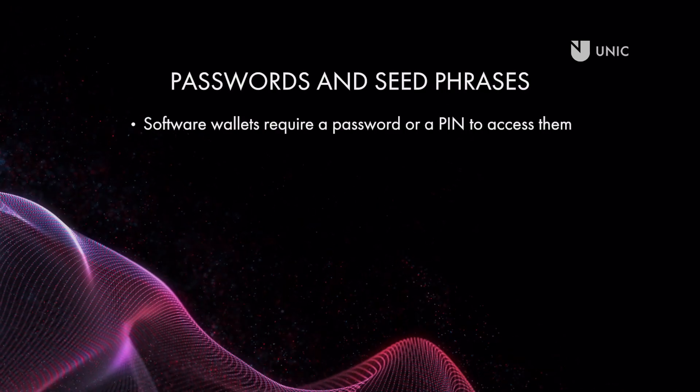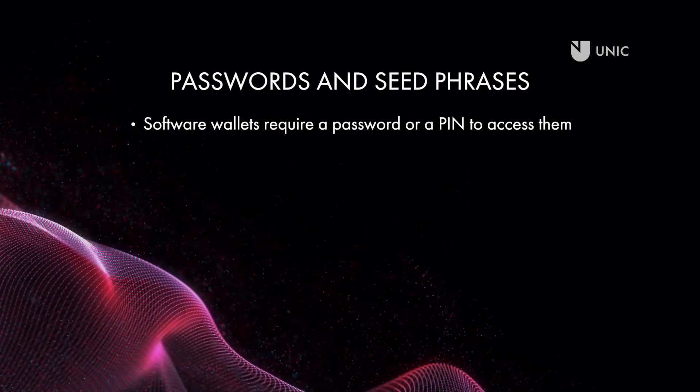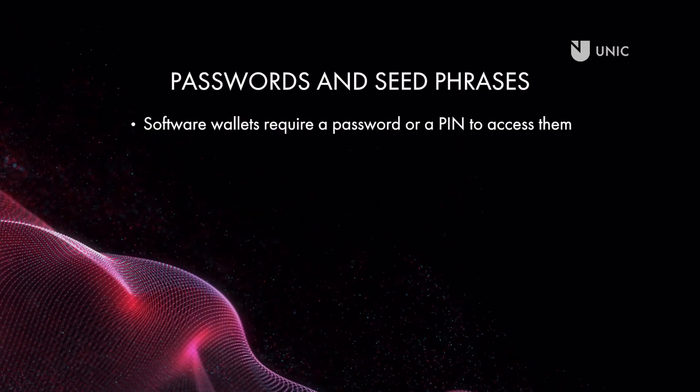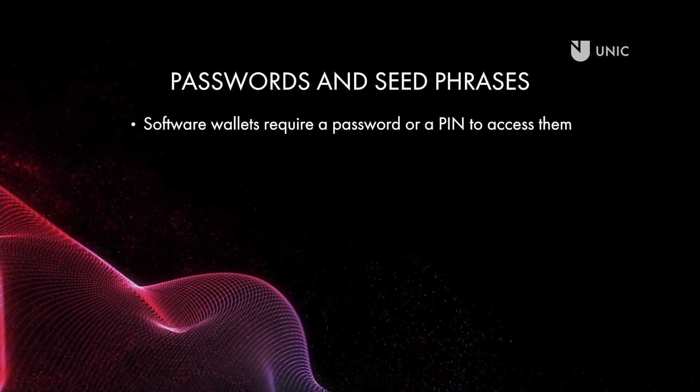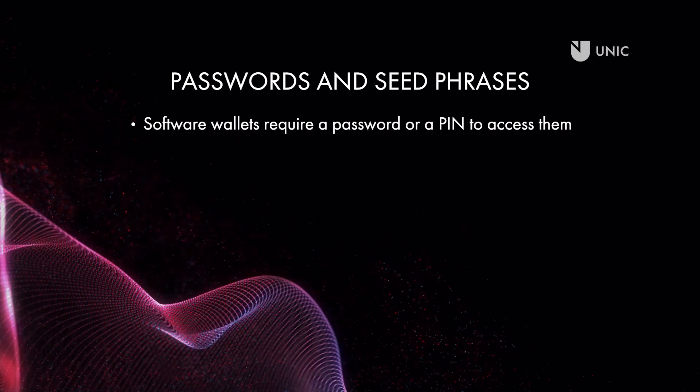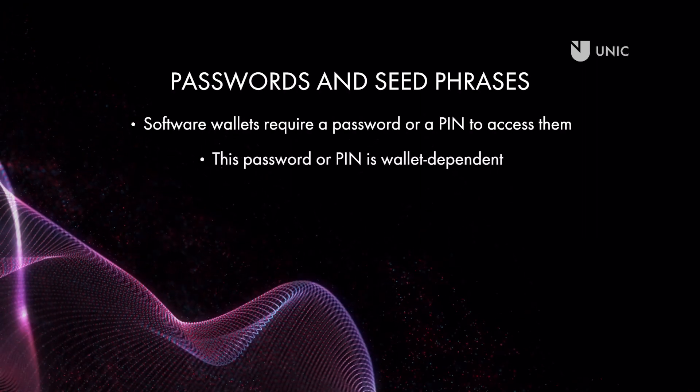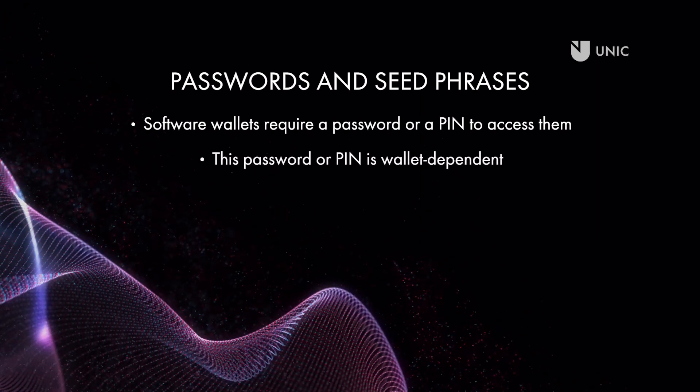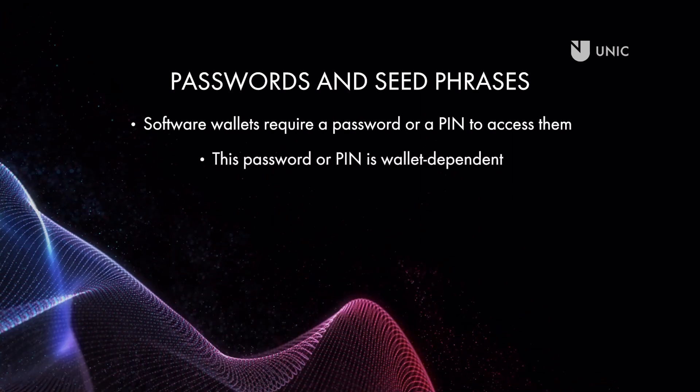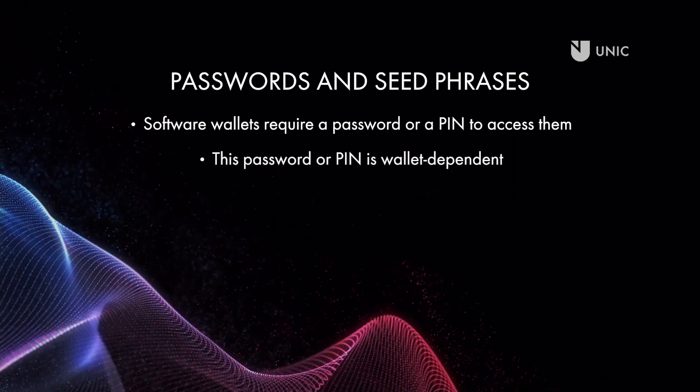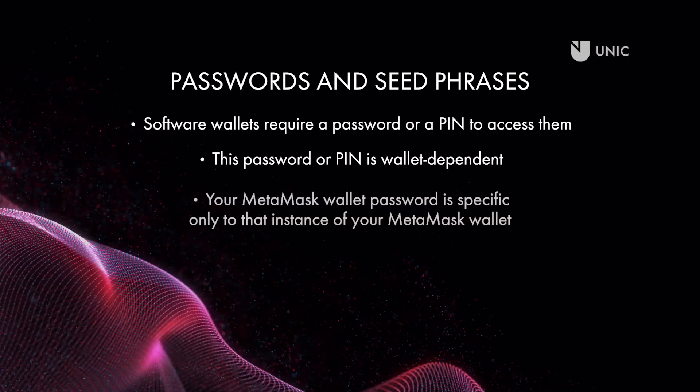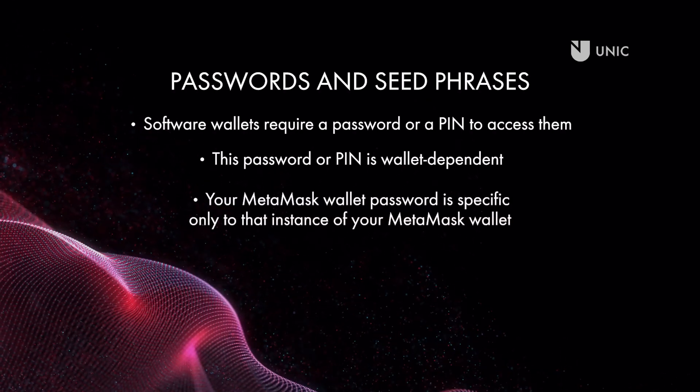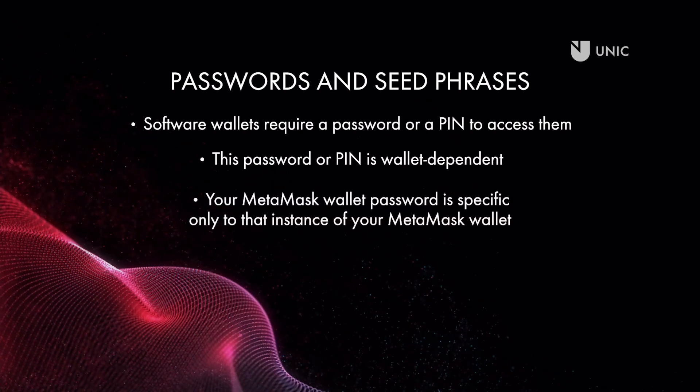Software wallets like MetaMask typically require a password or a PIN to access them. This password or PIN is wallet-dependent so it will depend on the specific wallet you are using. MetaMask uses a password to access the wallet.